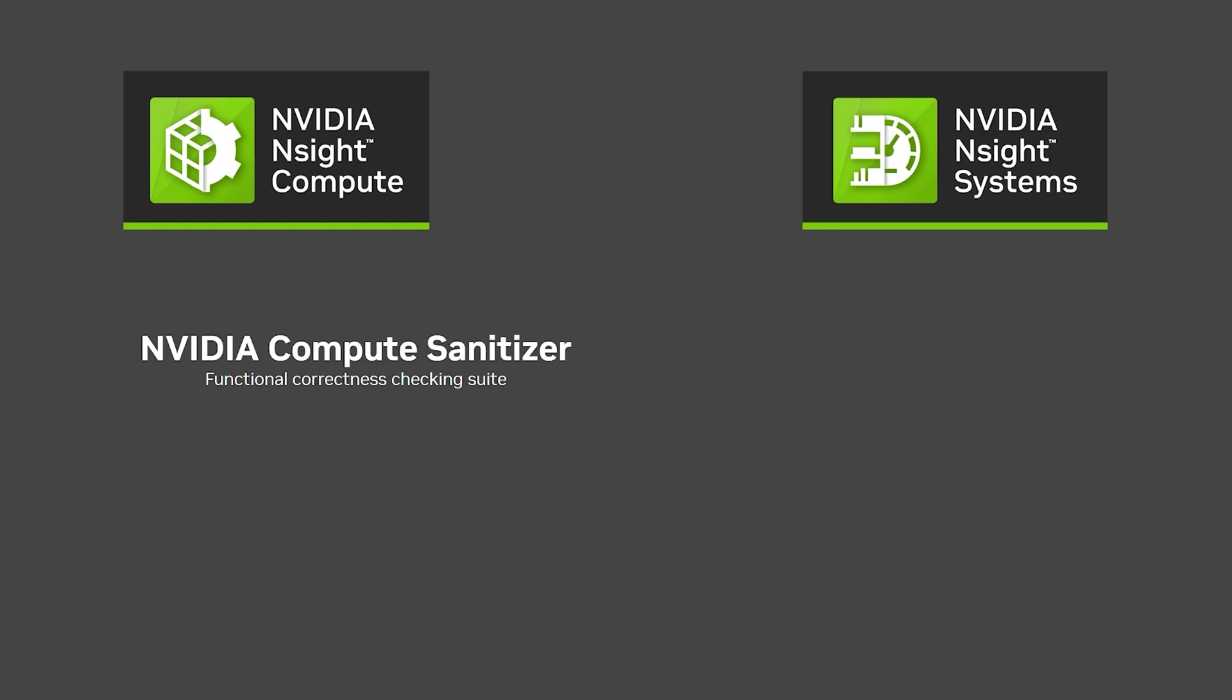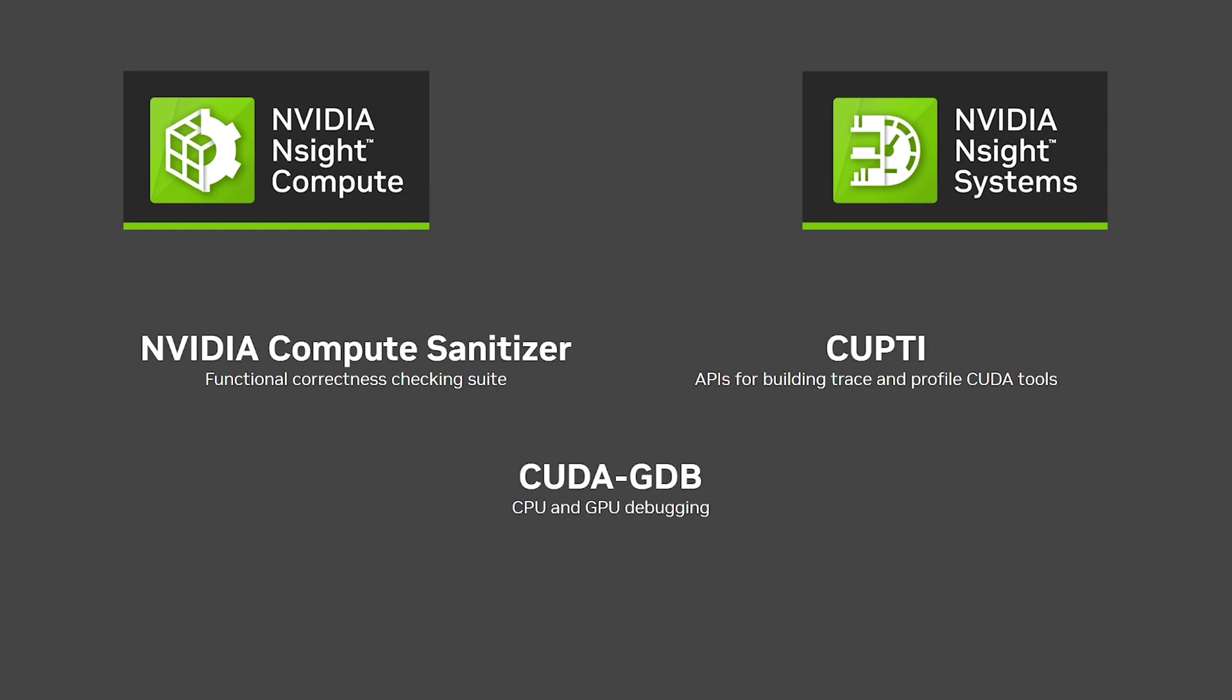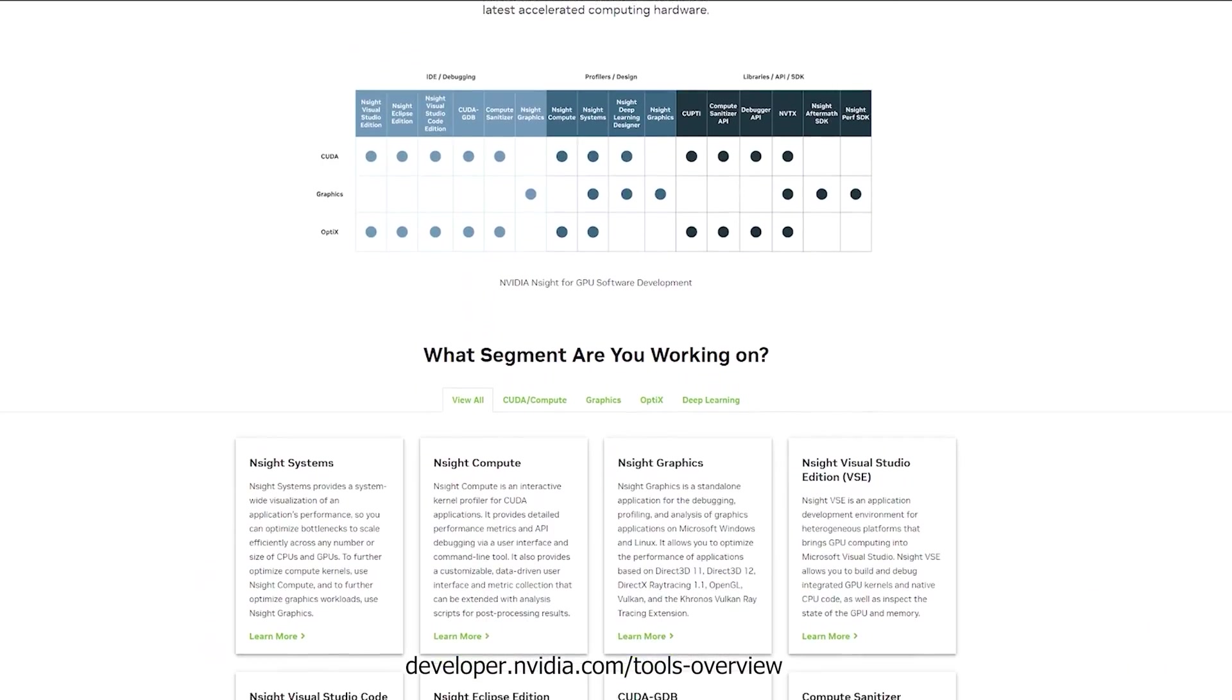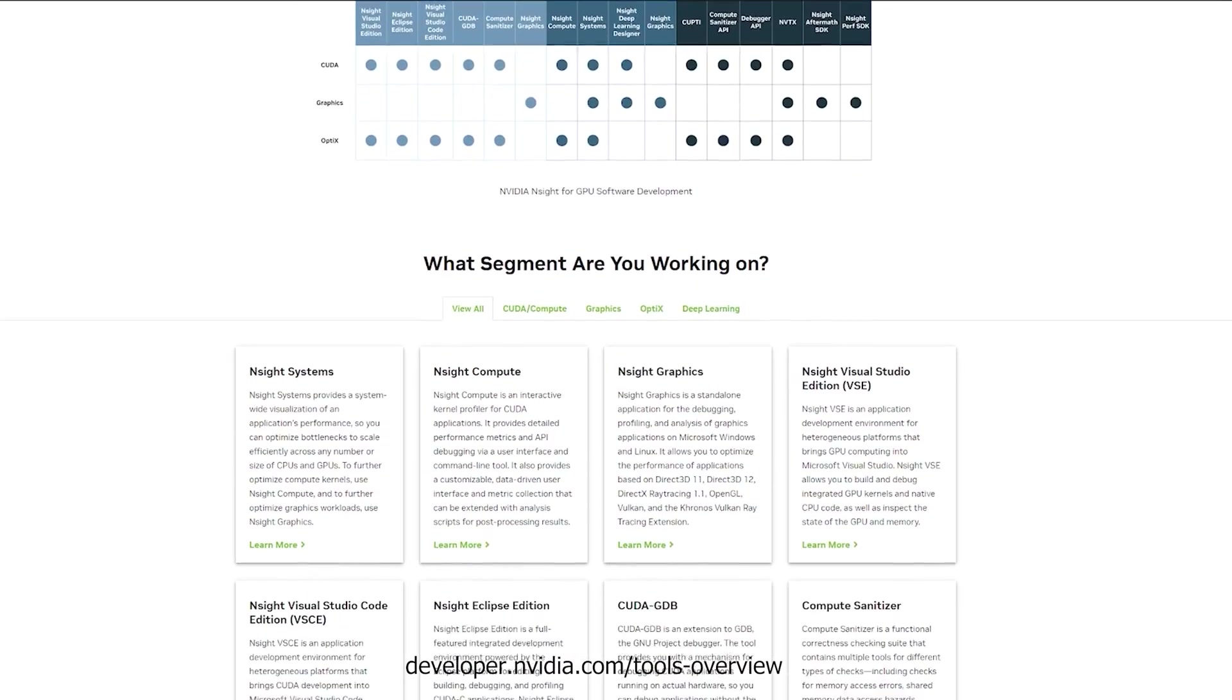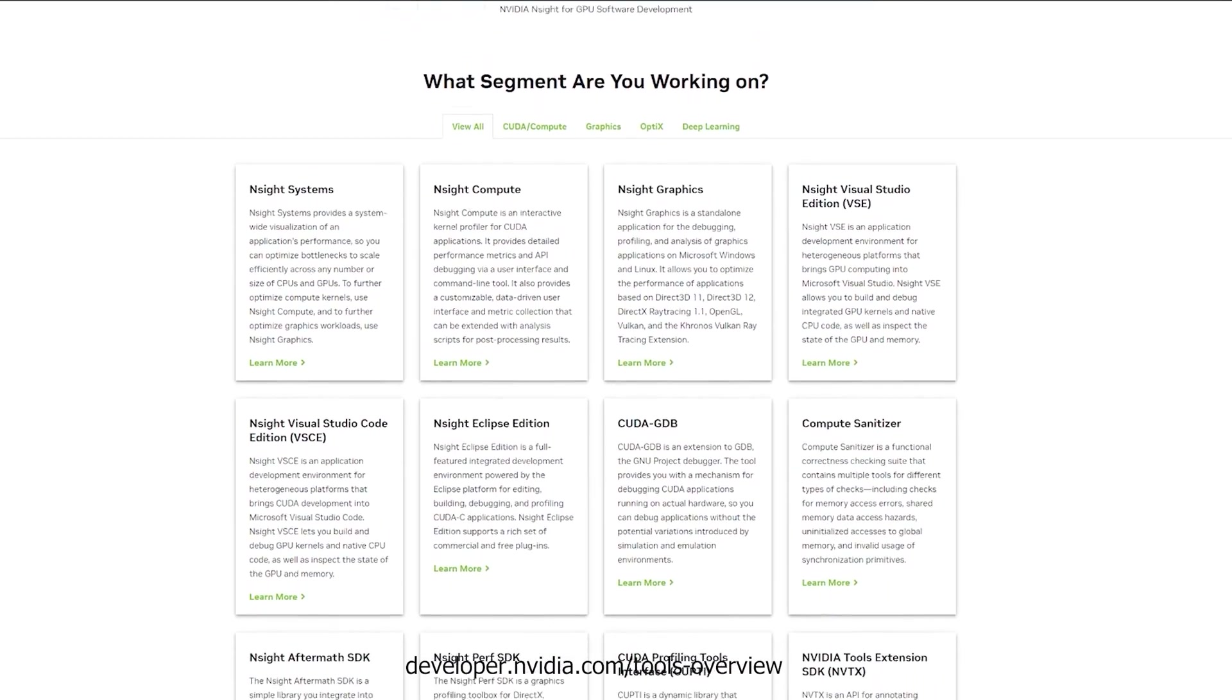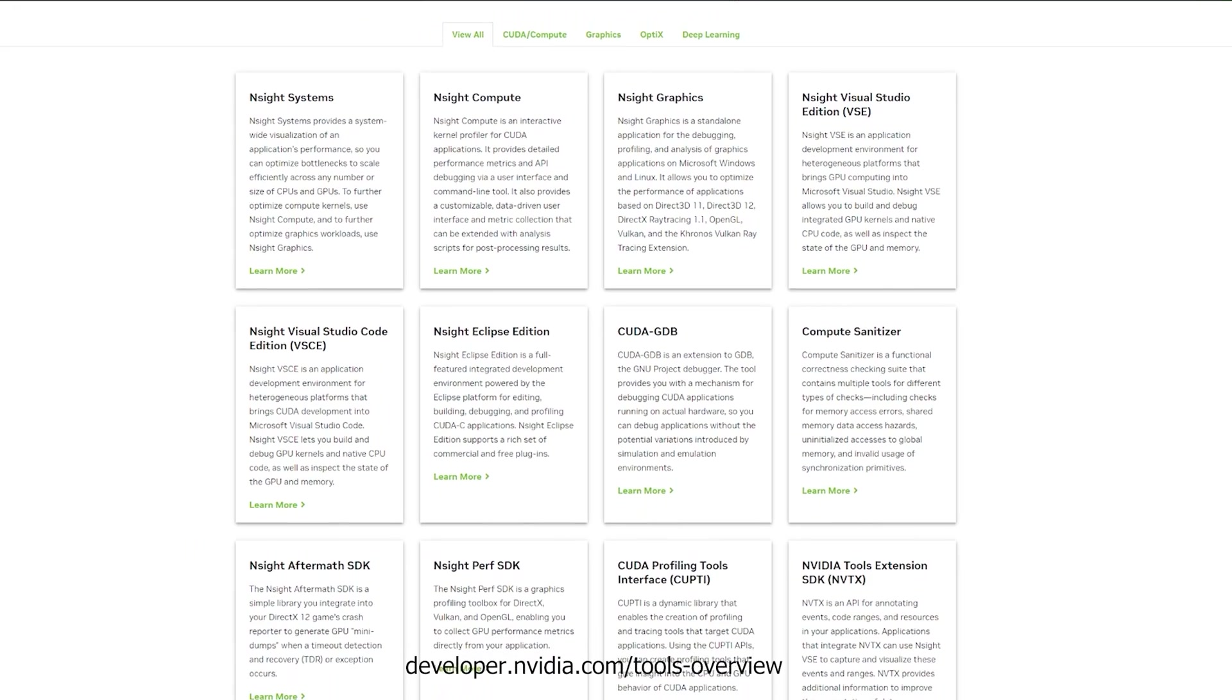Compute Sanitizer for functional correctness checking, CUPTI, an API for CUDA tracing, and CUDA GDB for hardware debugging, to name a few. You can find the complete collection of tools at developer.nvidia.com/tools-overview.